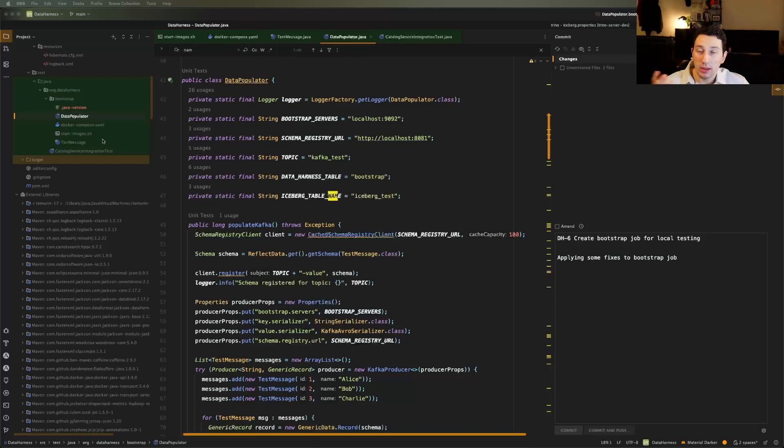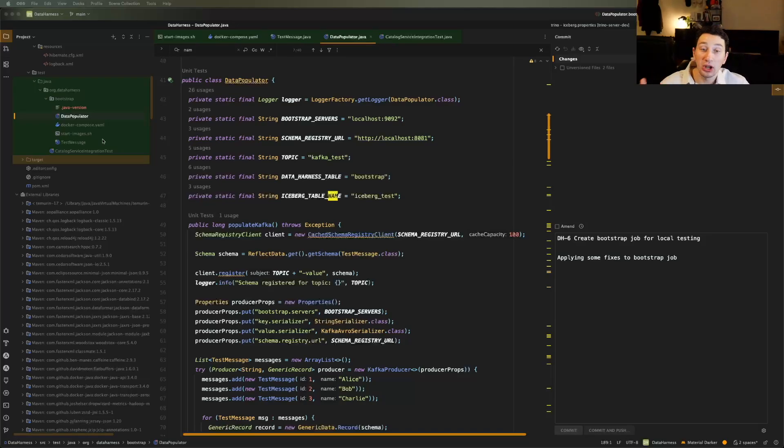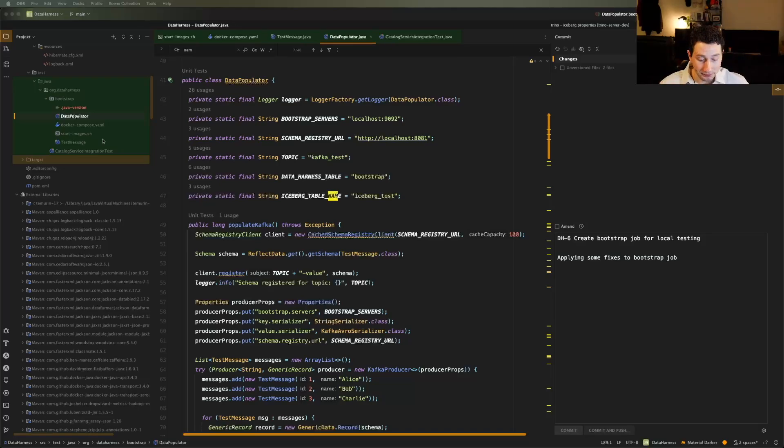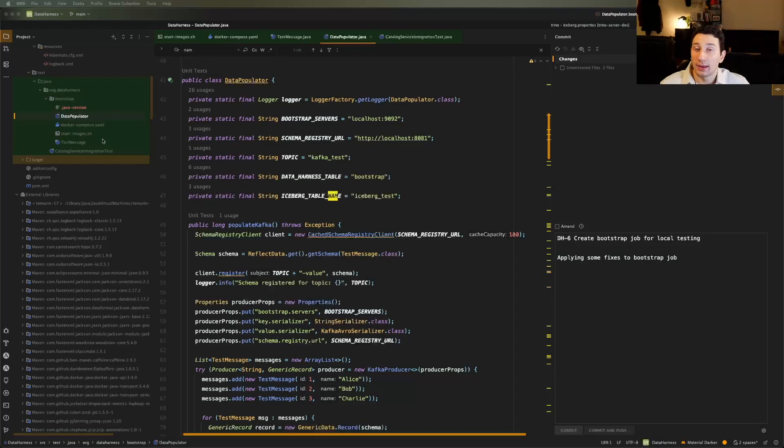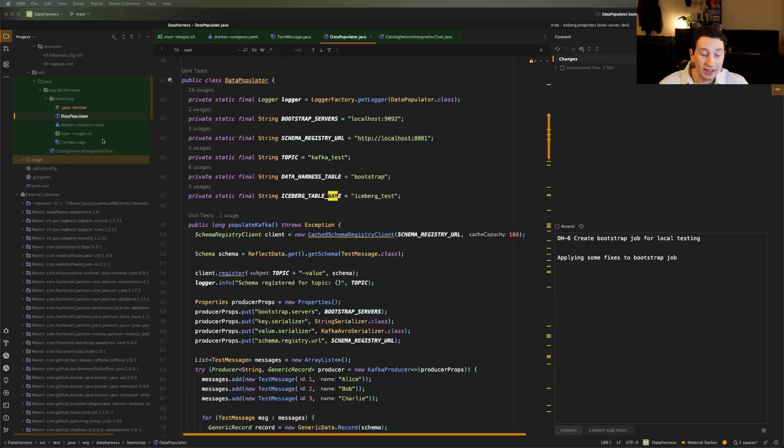Even then, maybe you're running Spark SQL. Oh, you didn't add your path environment variable. Oh, you're using Java 25 instead of Java 17. And it's all this stuff that gets pretty annoying. And frankly, I don't want to have to remember that all the time, as I am trying to do my development and code this stuff up.